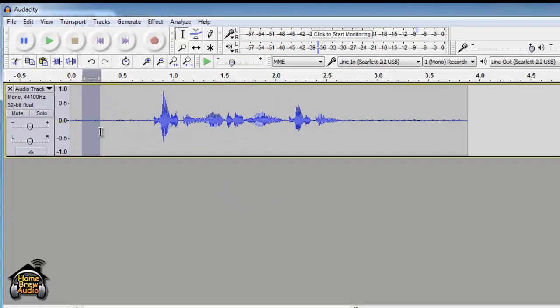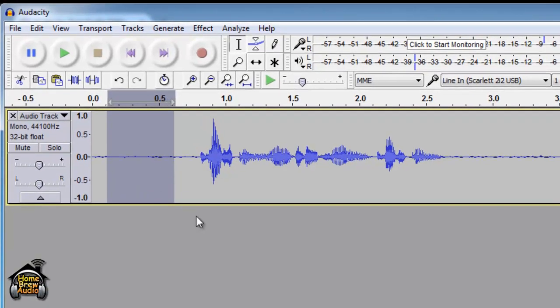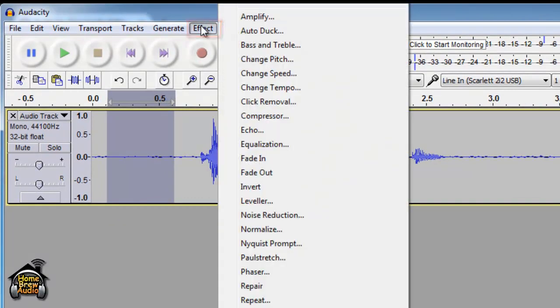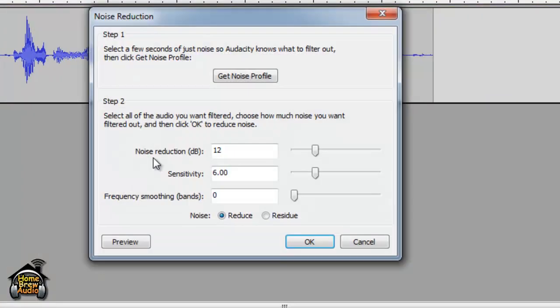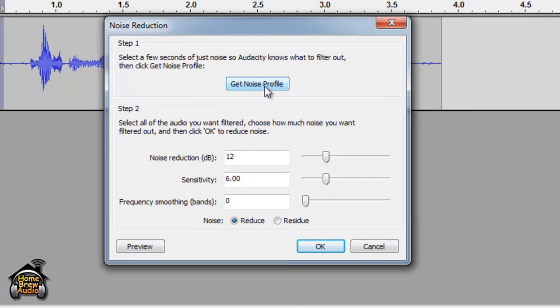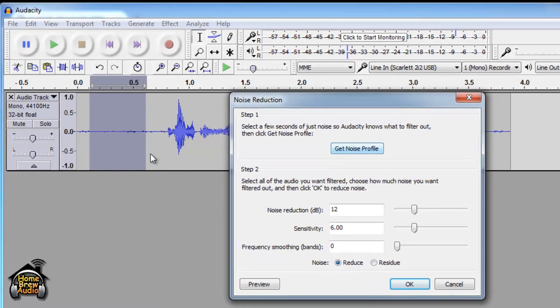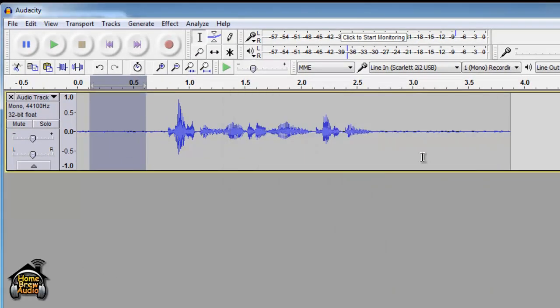What we want to do is sample that noise. Go to effect, and notice that it's called noise reduction, not noise removal. Click on that, and here we're going to click get noise profile. It's going to sample what you've highlighted. Click that button, and now you've collected the profile of this particular noise.